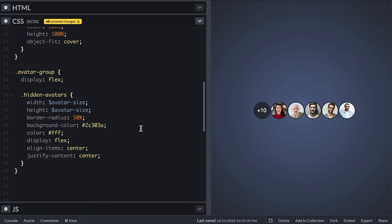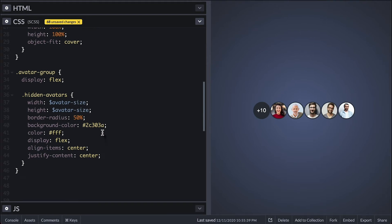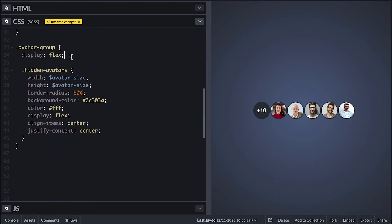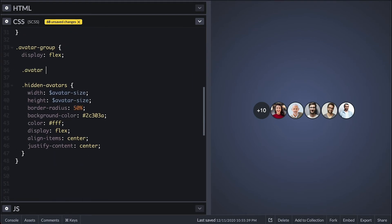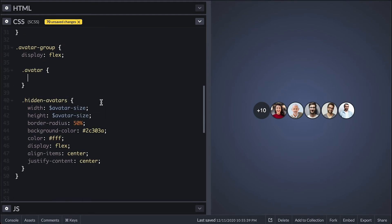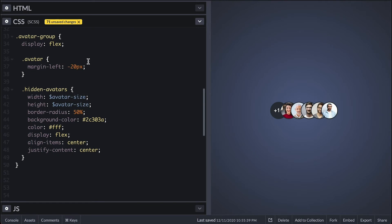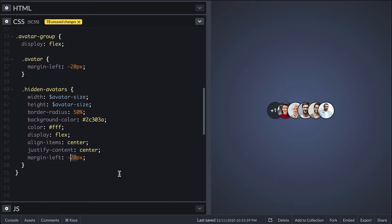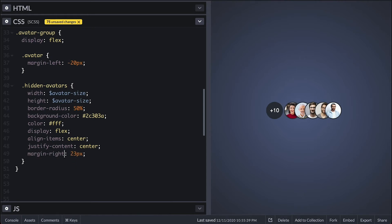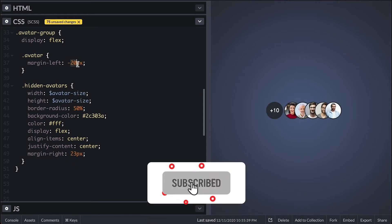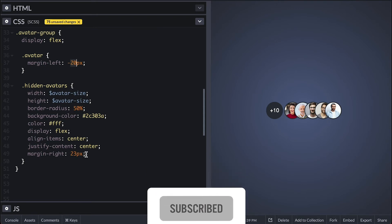So when the avatar is in a group I'll need to overlap them and the best way to do that is to use negative margin and for this I'll make it negative 20. With that they also come on top of the hidden avatars indicator so I need to shift it a little. To fix this I'll shift it with the margin right 23, 20 for the other avatar shift and 3 for the gap.